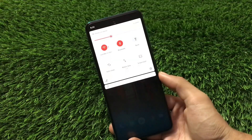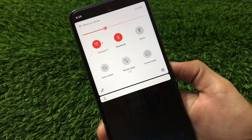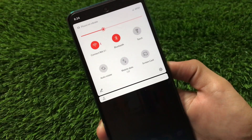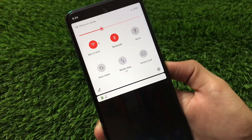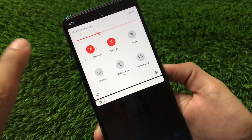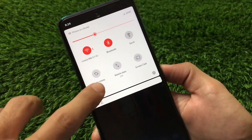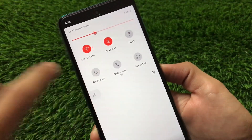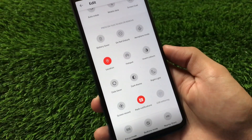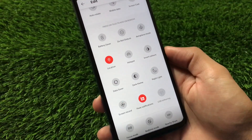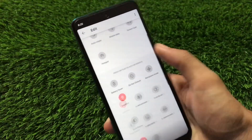Moving on to quick settings — the layout is almost the same. You can change the colors; in my case I've changed them to red. You can customize a lot of things. We have other tile options available too like screen record, peak notifications, hotspot, etc.